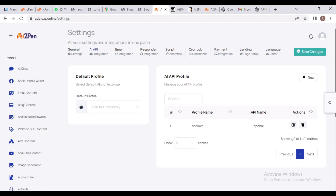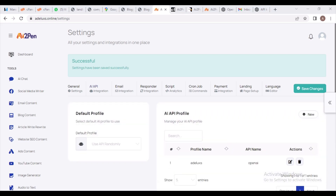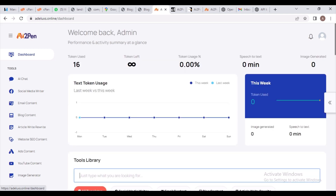The Adelux profile is now showing with the API name OpenAI — the API you are using is OpenAI. If you leave the settings page, make sure you click on Save Changes. Settings have been saved successfully. We've completed this — let's go back to the dashboard and check if the AI is working. Let's click on the AI Chat.